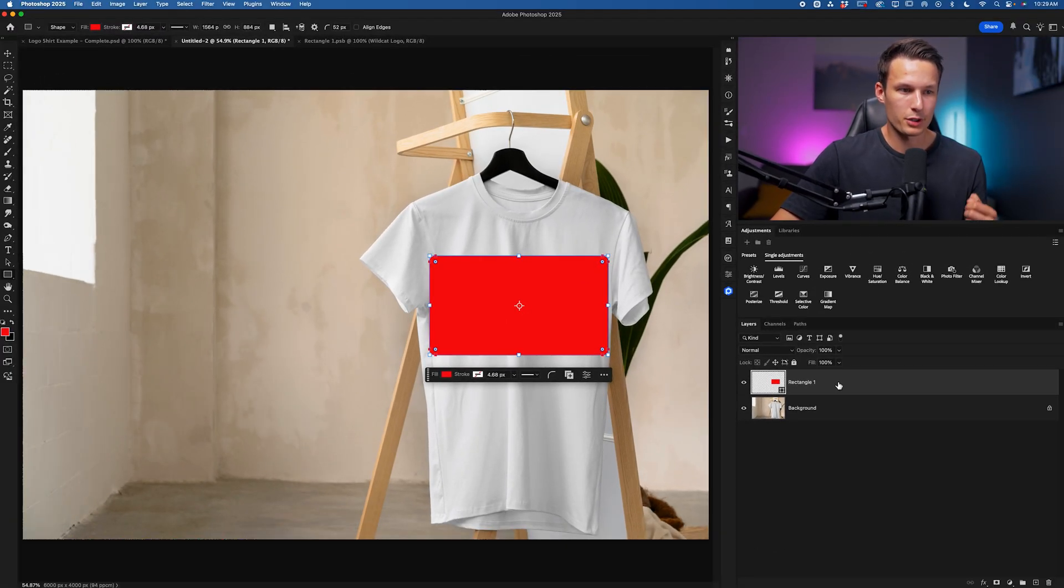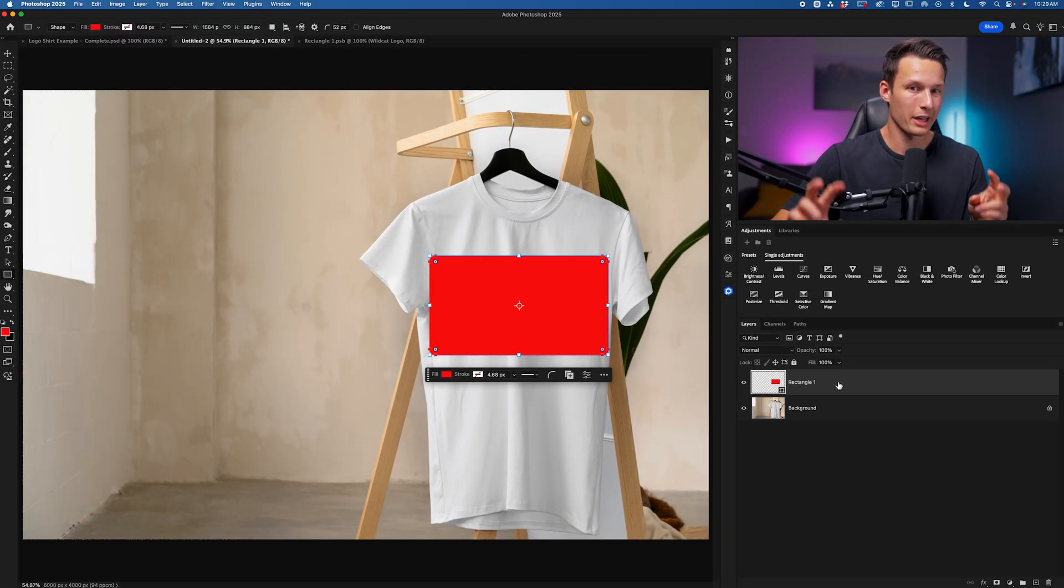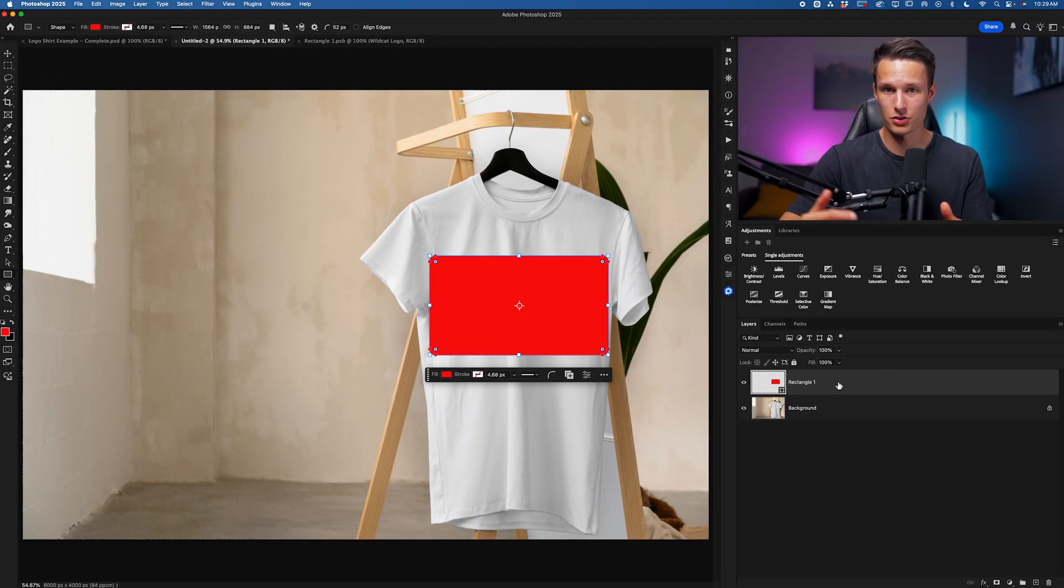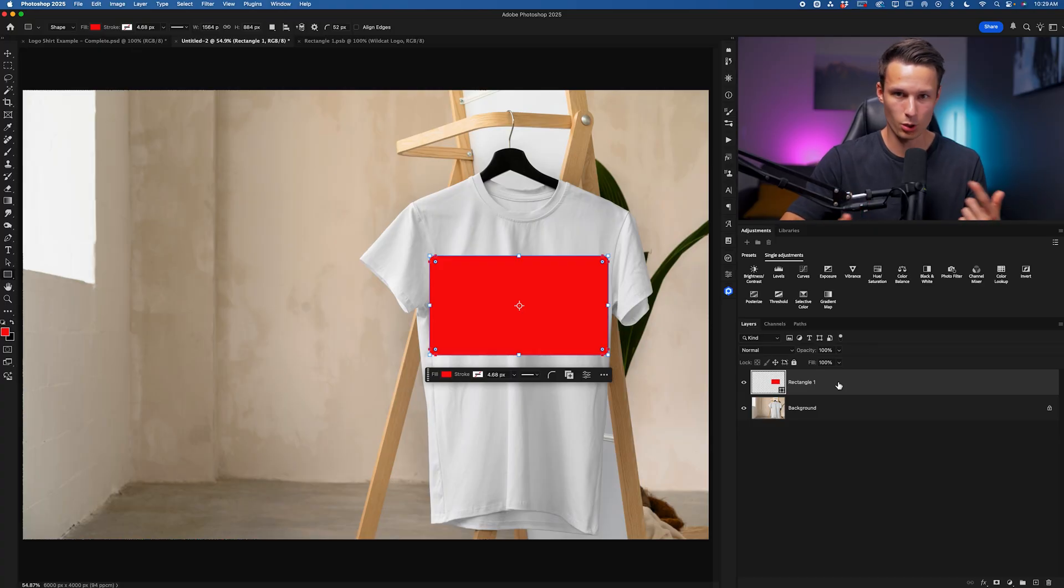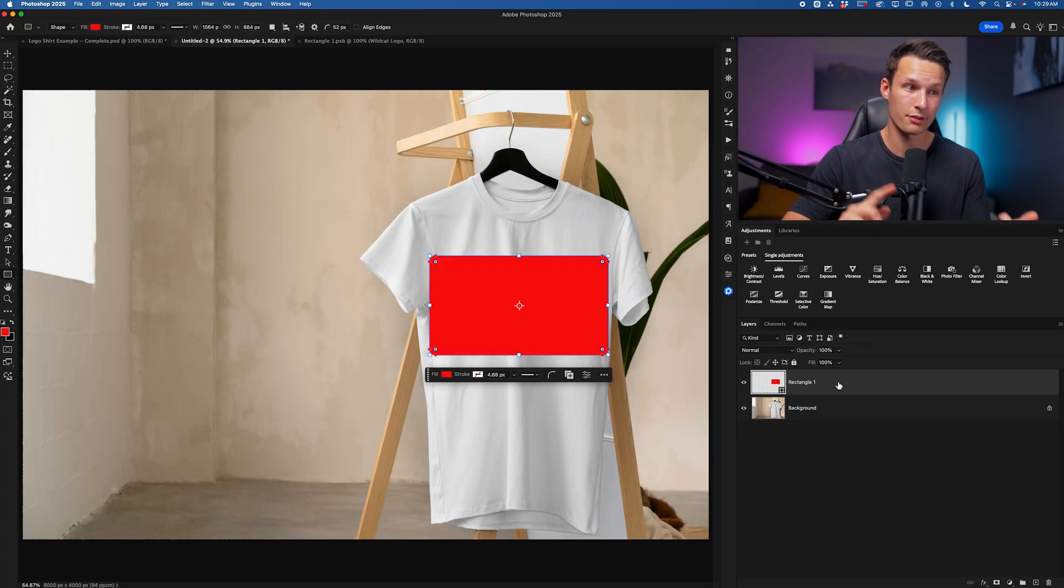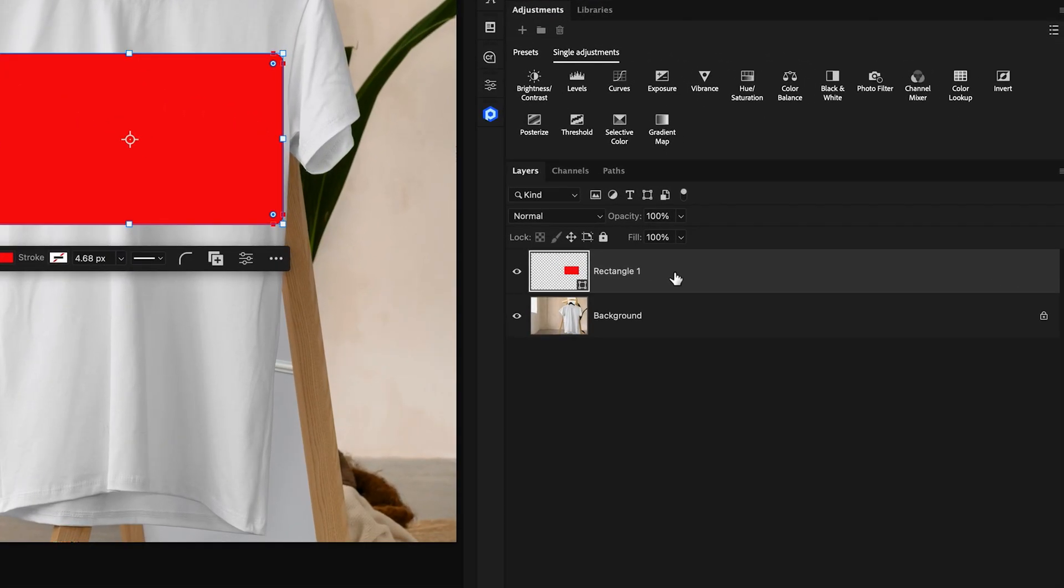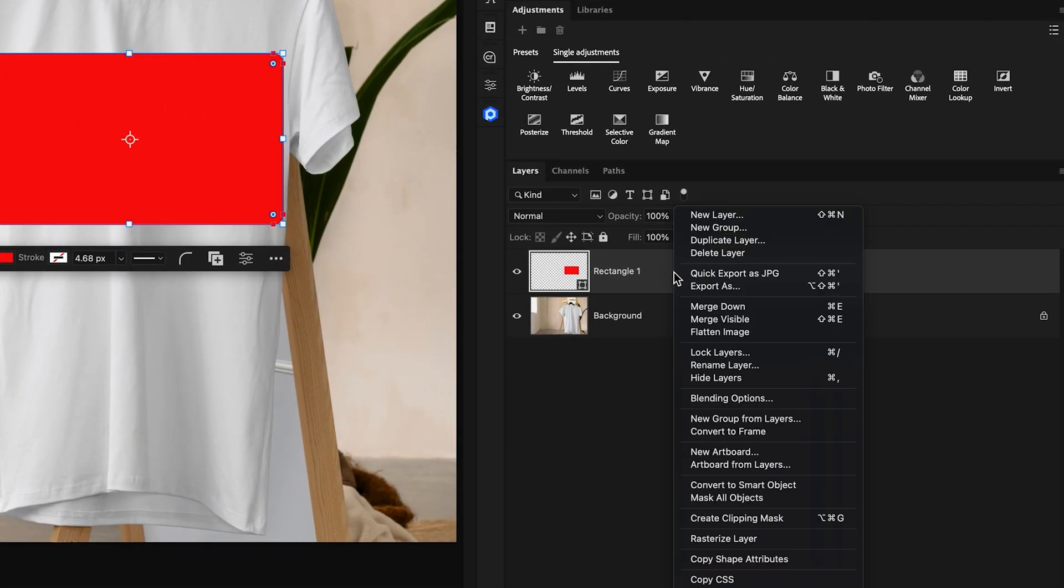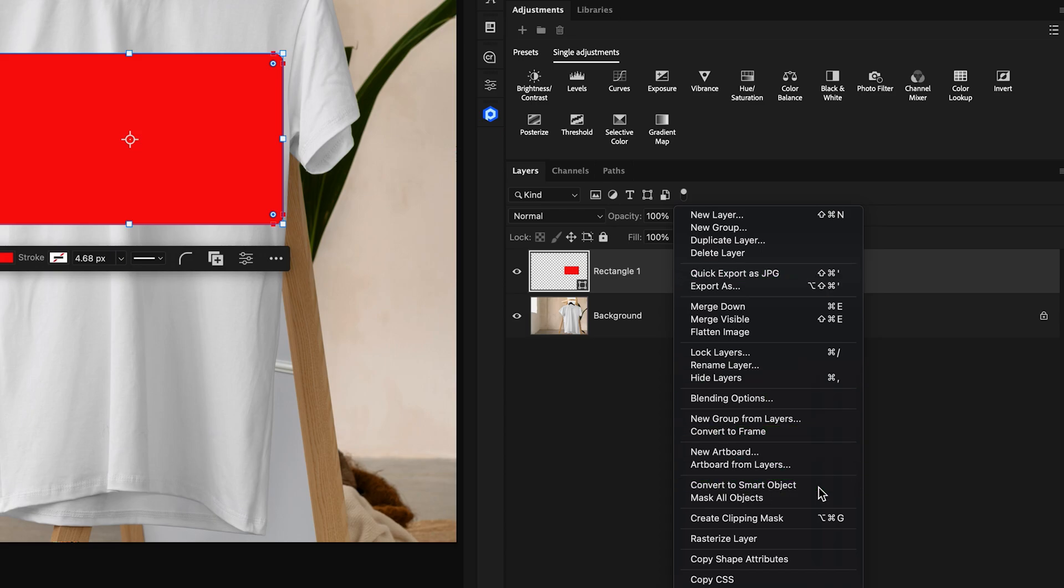And now with our shape layer created, to turn this into a container that will allow us to recycle all of our adjustments and blending in the future, we just need to right-click on that shape layer and then go down to Convert to Smart Object.